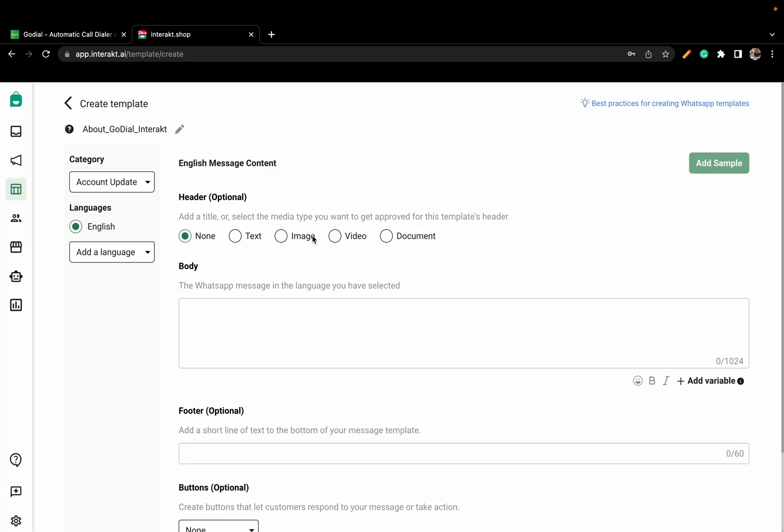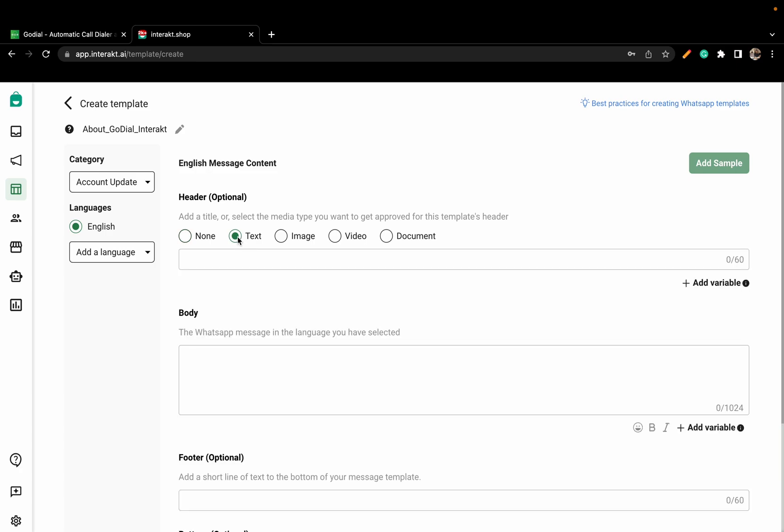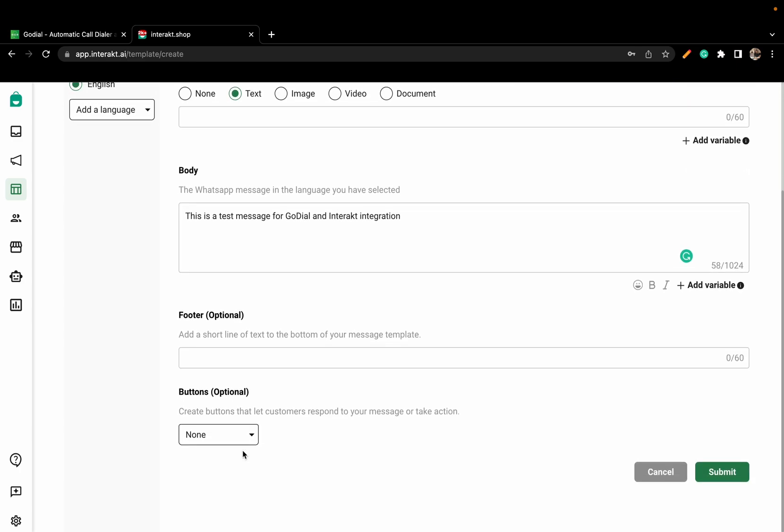Select the media type you want to have for this event. Then, put the message you want in the body. You can add a footer if you want and also create the buttons for your customers to take actions.